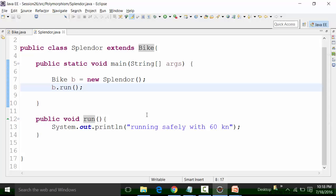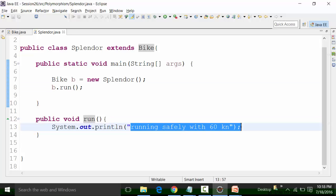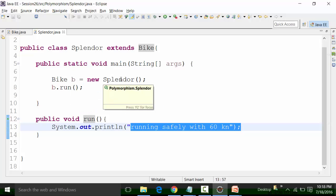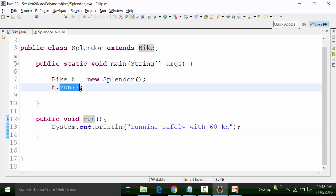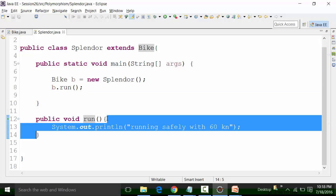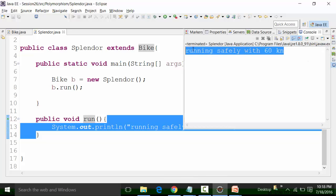The body changes — you think it will show 'running' but it is showing the Splendor result. This happens because you are pinpointing the reference variable to the object. This Run will actually be the Run method called inside the Splendor class, and the result shows the body part of the Run method inside the Splendor class. This is an absolute example of runtime polymorphism.